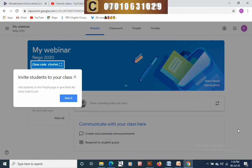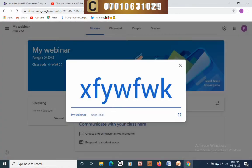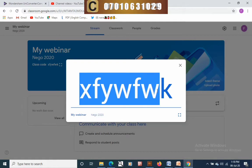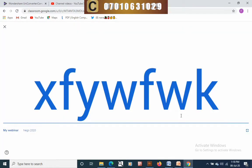The class is now created. Once you get here, Google will walk you through many of the processes you need to know. Here you have your class code that you can use to invite any student. Give this code to anyone with a Google account and they can easily join the class. I will show you how to use this code in a subsequent video.